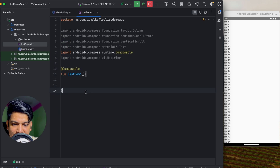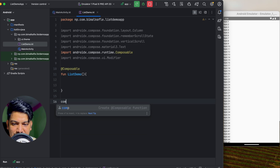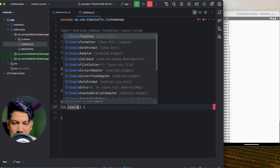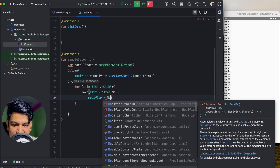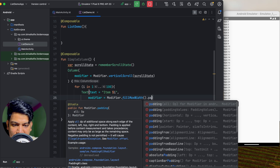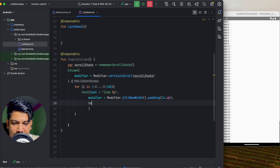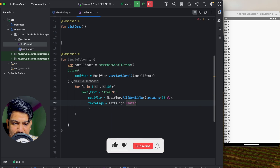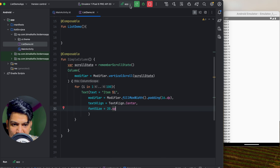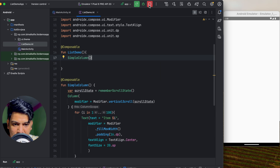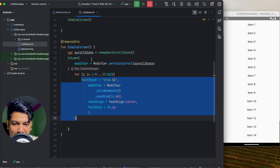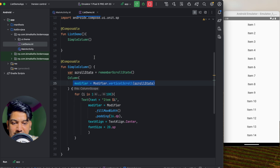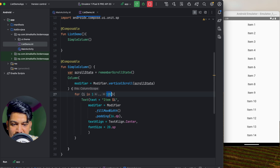Let's design the list items. I'll extract the content into a new composable called 'SimpleColumn' using the 'comp' shortcut. For the Text, I'll apply Modifier.fillMaxWidth(), padding of 16dp, textAlign of TextAlign.Center, and fontSize of 20sp. After calling SimpleColumn, we can see all 100 items styled nicely. This works when the list has a fixed size, but what if the list is dynamic — loaded from an API where the size changes over time?